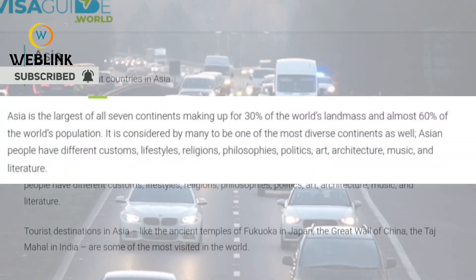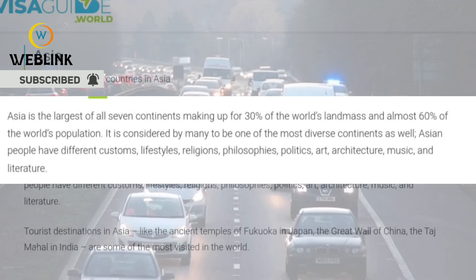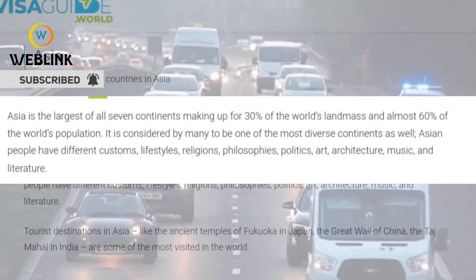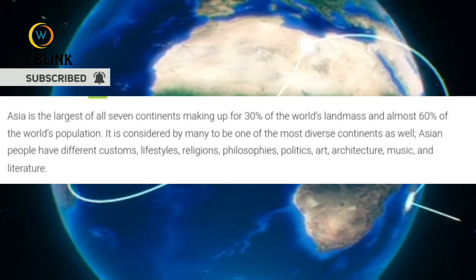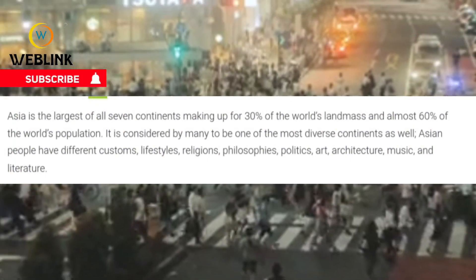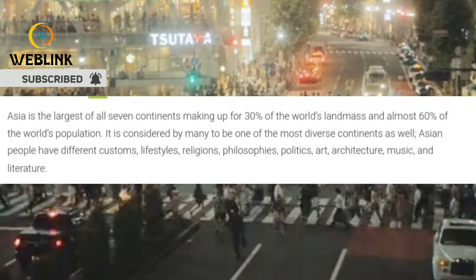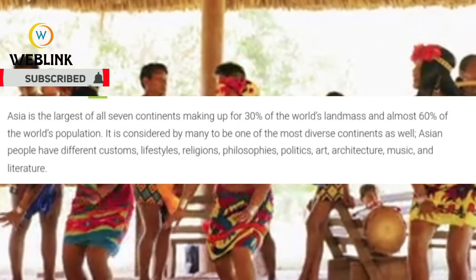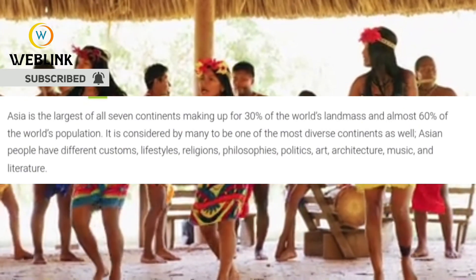Asia is the largest of all seven continents. The Asian continent makes up 30% of the world's landmass and almost 60% of the world's population. It is considered by many to be one of the most diverse continents as well. Asian people have different customs, lifestyles, religions, philosophies, politics, art, architecture, music, and literature.